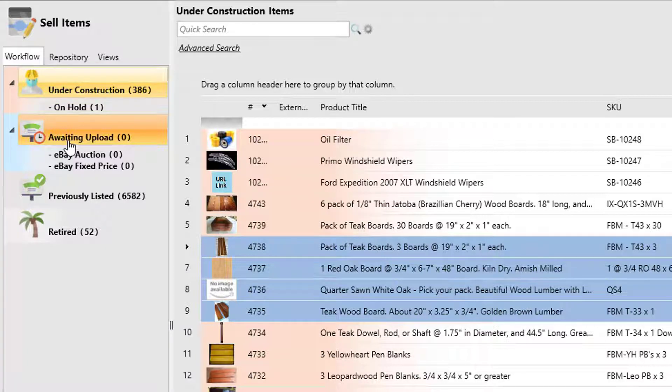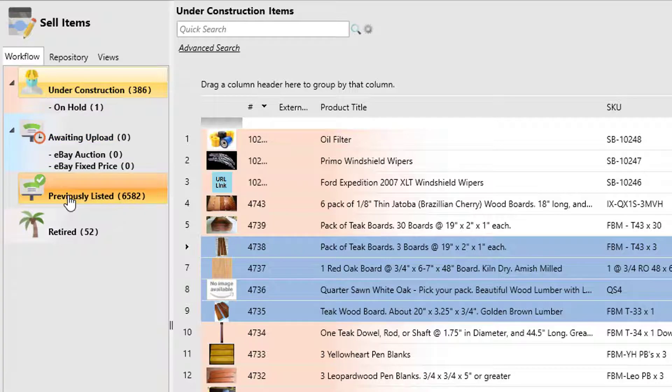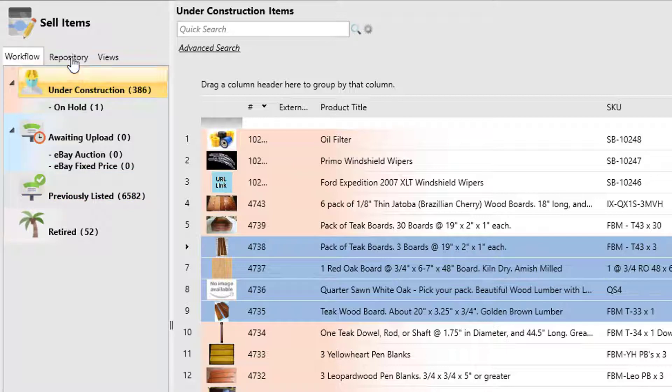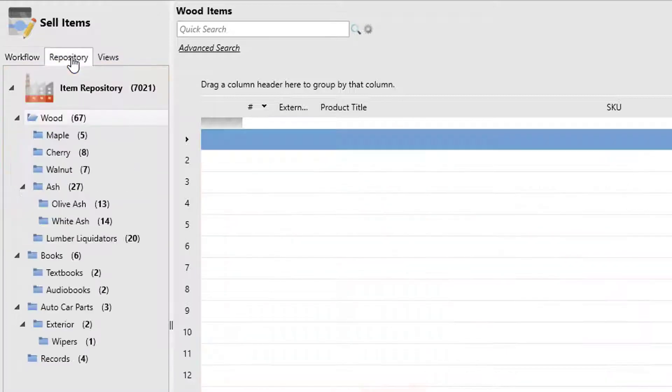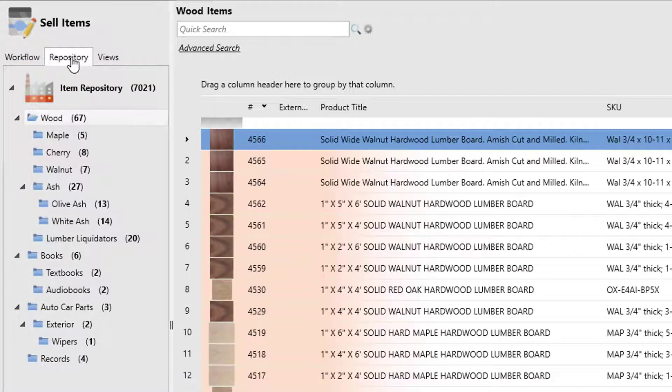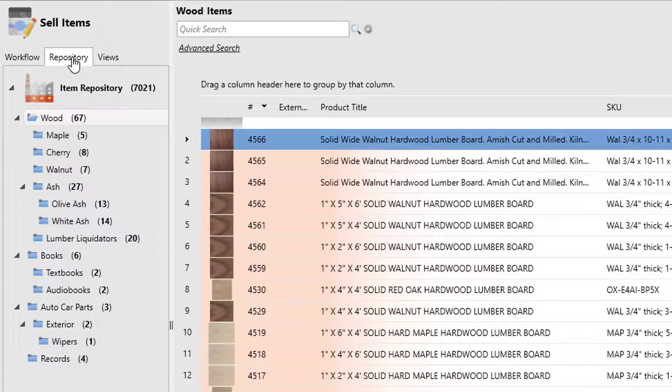An example here would be under construction is when you're creating your items, you're not ready to list them. Awaiting upload is when you're ready to list them, and then previously listed are for items that have already been listed. The items mode also has a repository. Repository is how you can organize items according to your own folder and category structure.